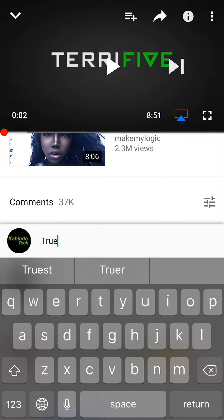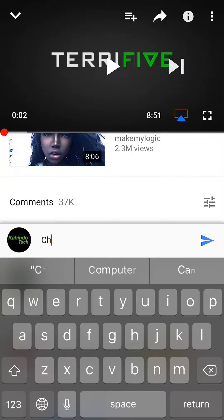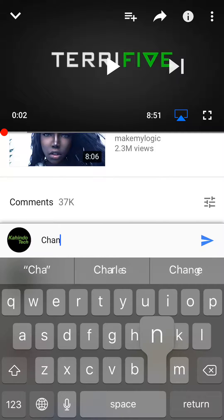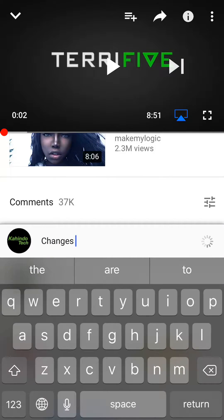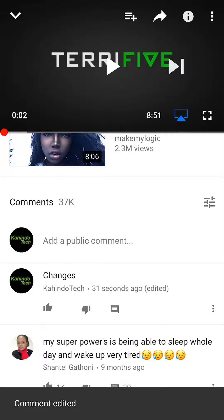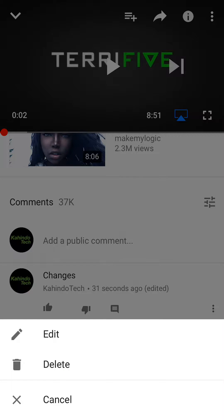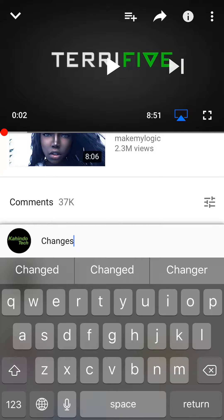And I can go ahead and change it. After you do that, edit and then make my changes.